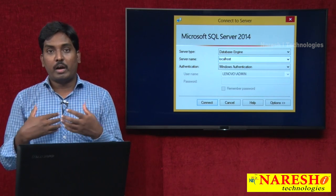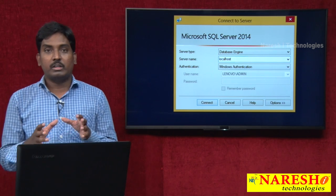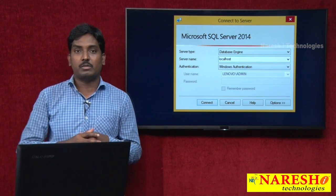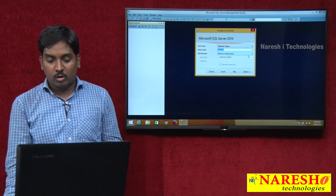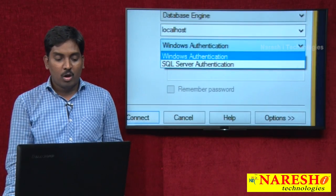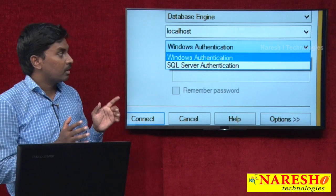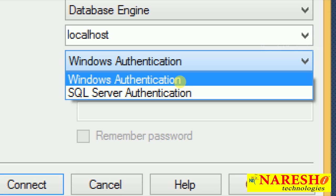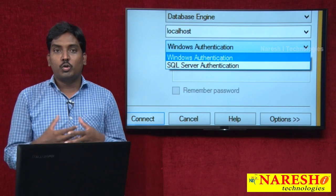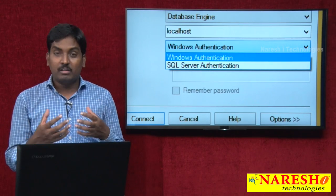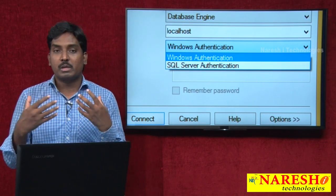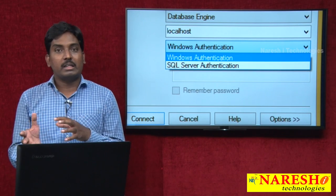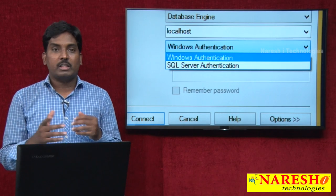Authentication will verify whether this user has a user ID and password. Once you have a user ID and password, then you are an authenticated person. Before I connect to my database engine or server, there are two authentication modes — I already informed you in the last video. The two are: Windows Authentication and SQL Server Authentication.